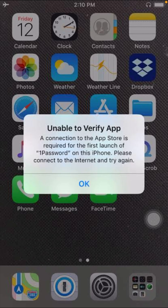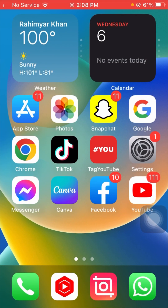Hi guys, welcome back to my YouTube channel and welcome back to my new video. This video is very informative and interesting. In this video, I'm going to show you how to fix 'Unable to verify apps – a connection to the App Store is required for the first launch of 1Password on this iPhone, please connect to the internet and try again.'